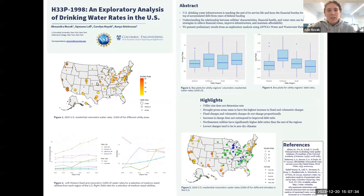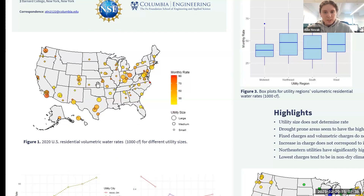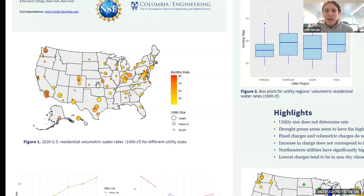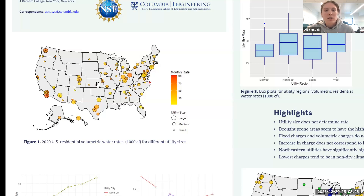In this first graph looking at size, the larger circles represent bigger utilities, and as the color gets darker red, that represents a higher monthly rate. I'm looking at residential rates — water rates can be understood as the cost of water. I was interested in residential rates because of the broader affordability picture. You can see that there's not really a specific trend with size and costs. There's a large utility in California that has a high rate, but also a really small utility that has an equally high rate. So there's no major trend with size.